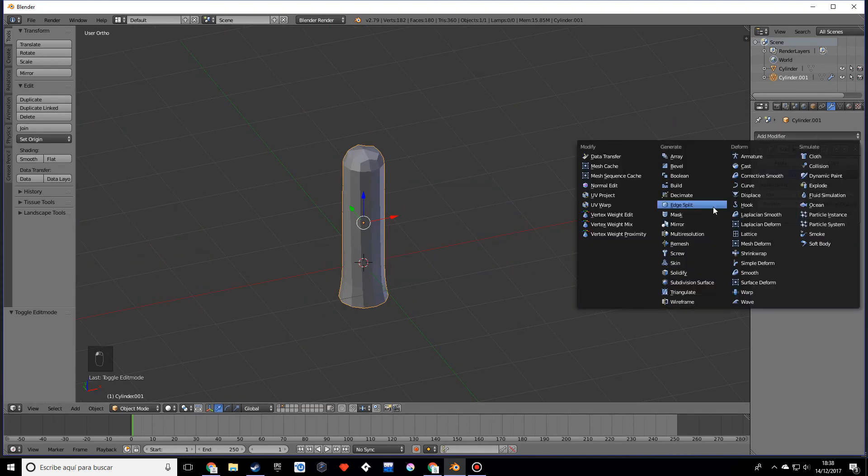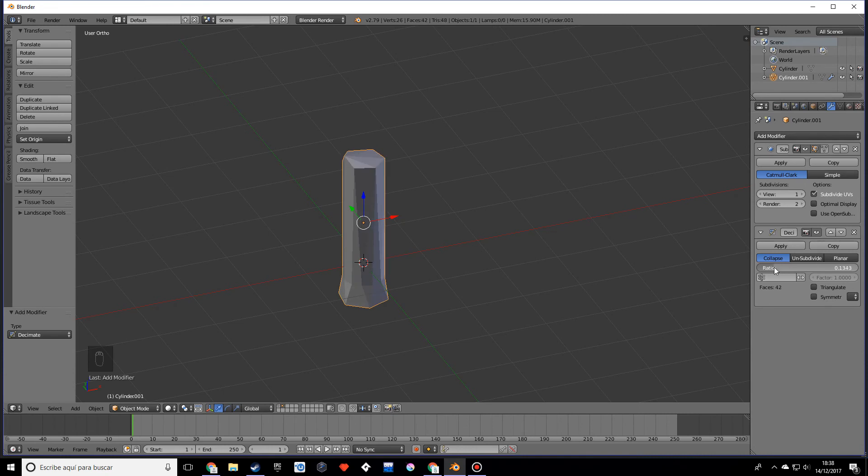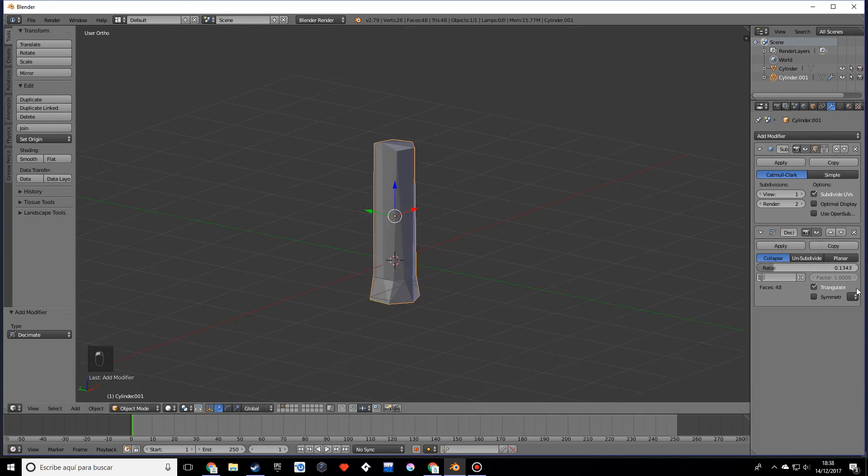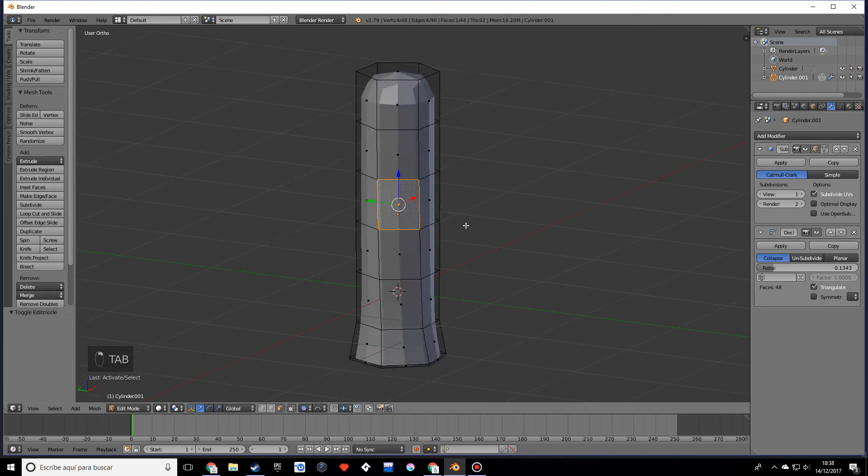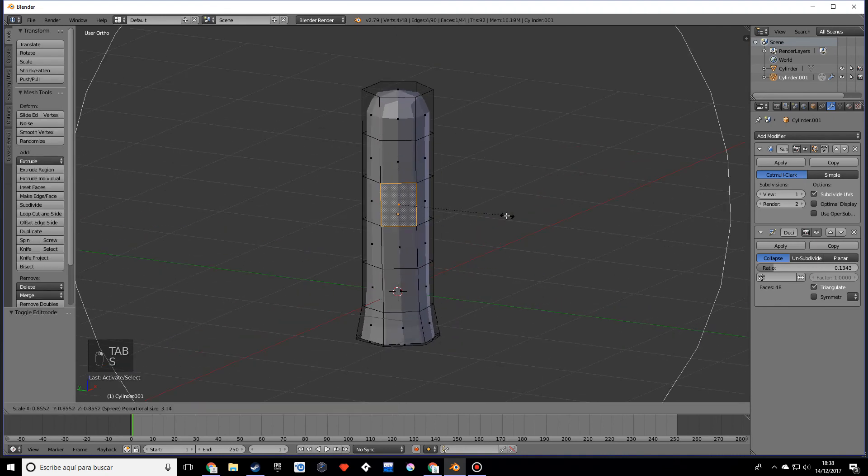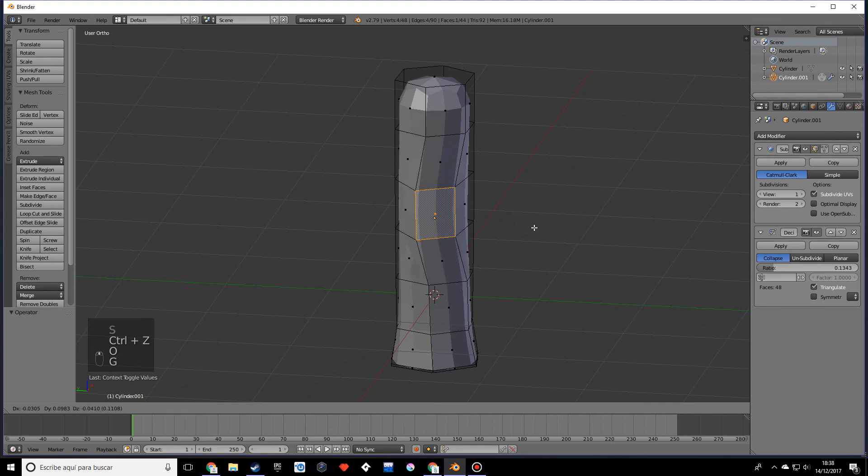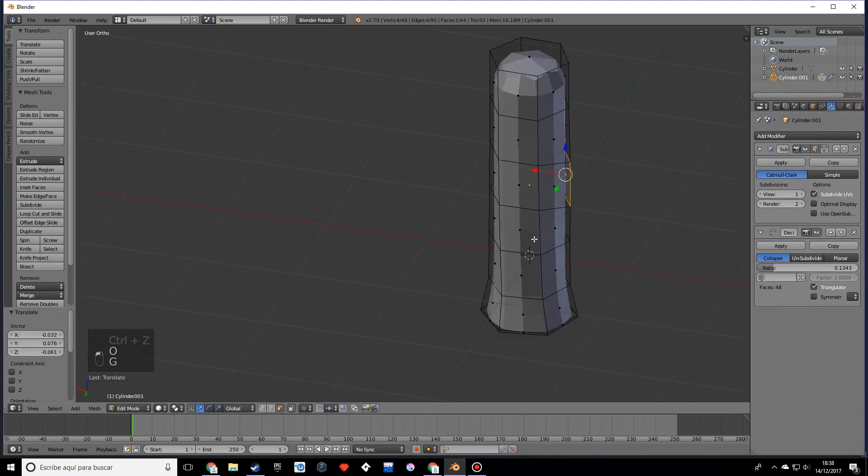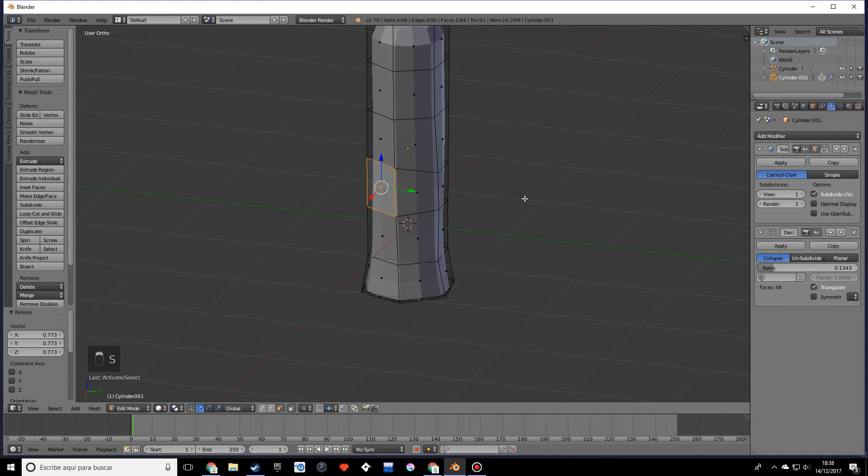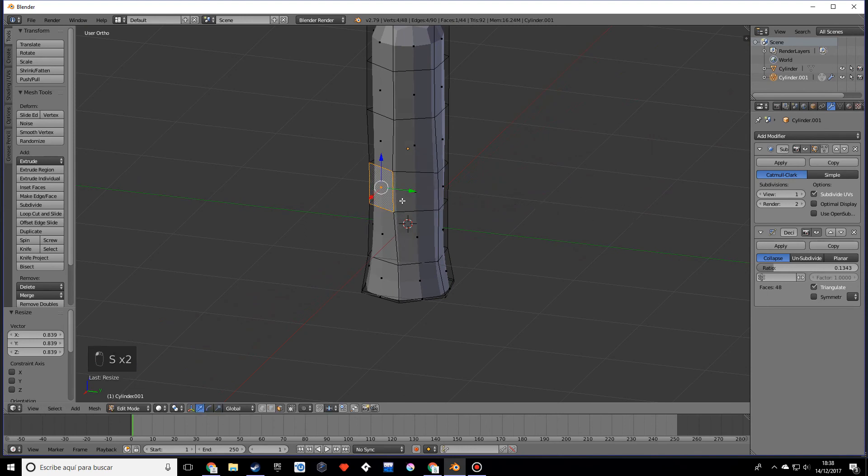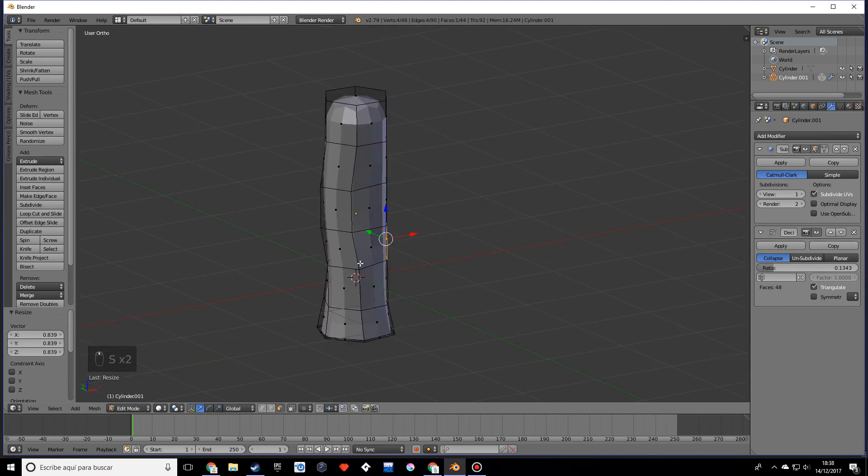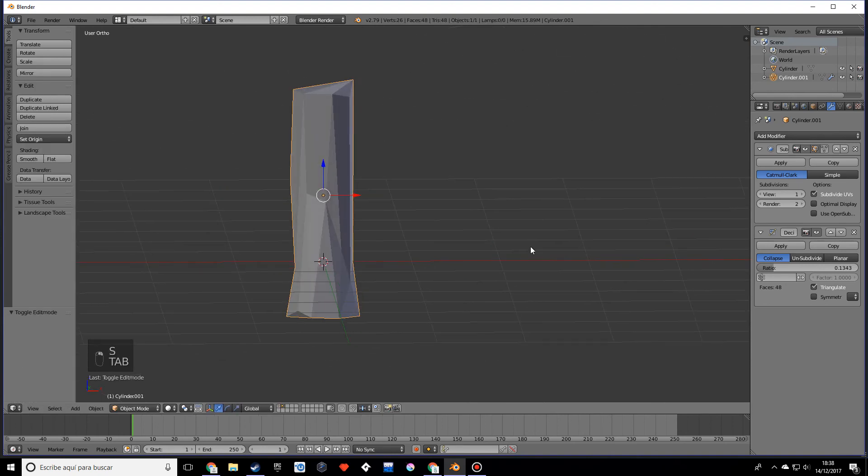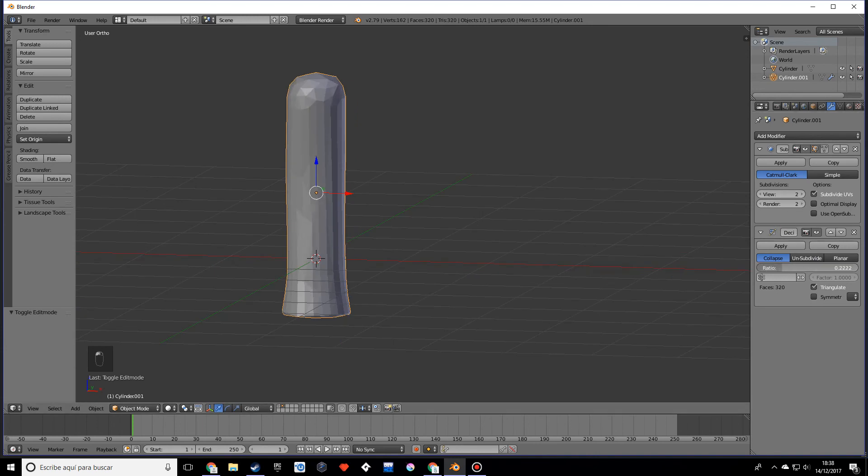Now what we're going to do is decimate, and I want you to move this down and maybe add triangulate or something like that, and just maybe move this around a little bit so it looks more realistic. Just try to find what looks good.